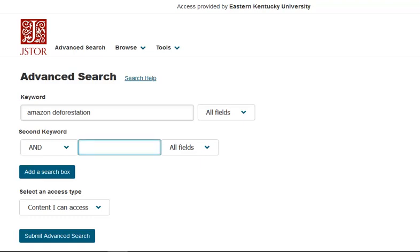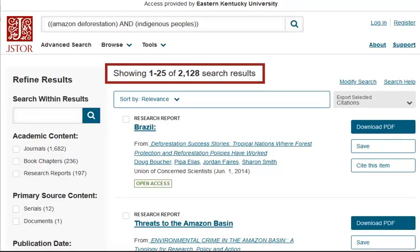Then I can add another keyword or phrase. For example, let's add 'indigenous peoples' to our search. We can see immediately that our total number of search results has decreased, as we would expect now that we've made our search more specific.